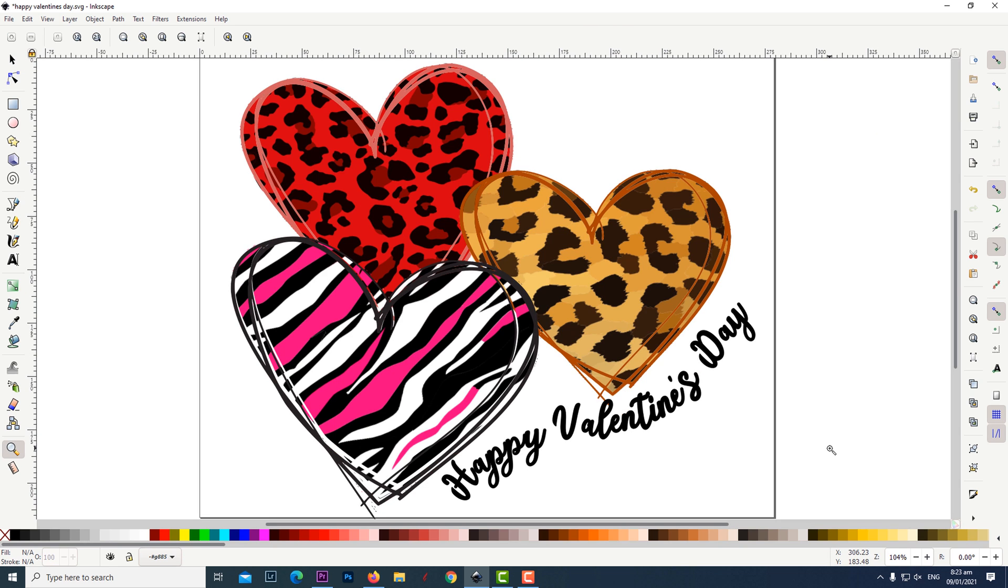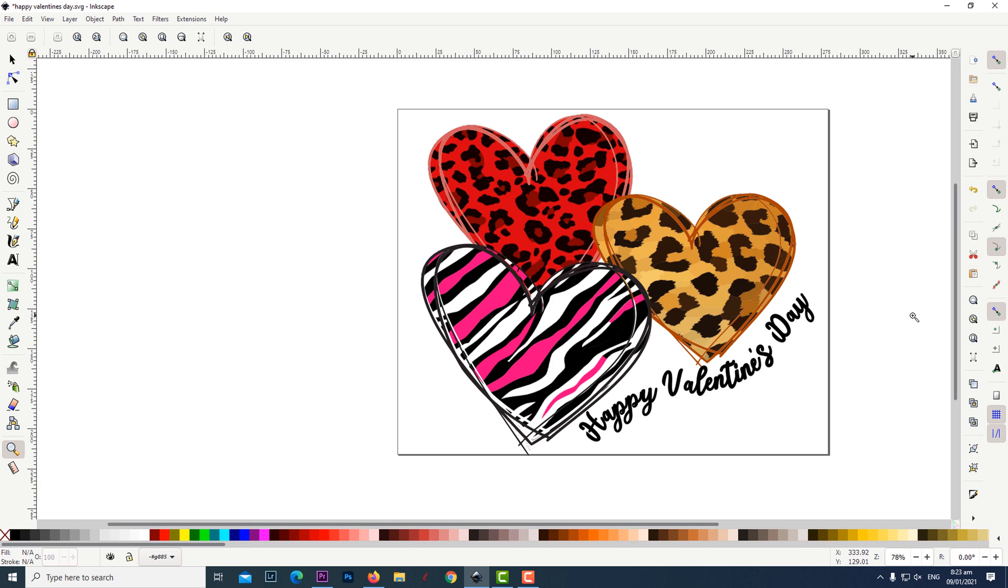Be sure to subscribe to the channel so you won't miss how I printed this design. If you guys have any questions or suggestions regarding this tutorial you can leave them in the comment section below. If you enjoyed the video remember to give it a thumbs up and consider subscribing to the channel. Thanks for watching. Take care and bye for now.